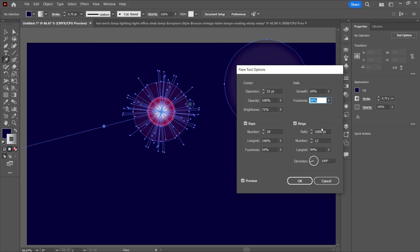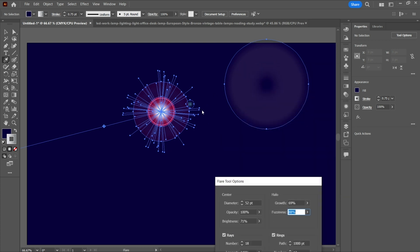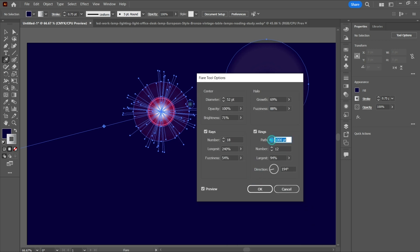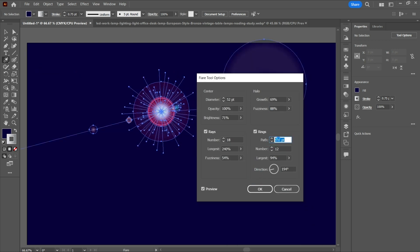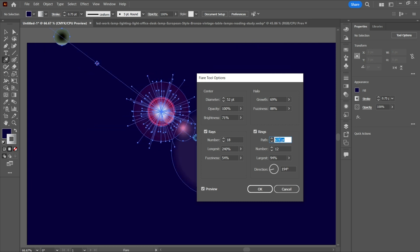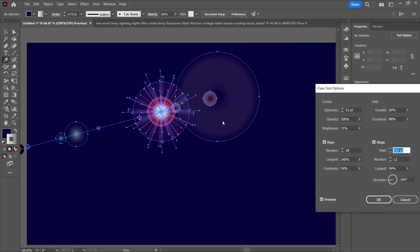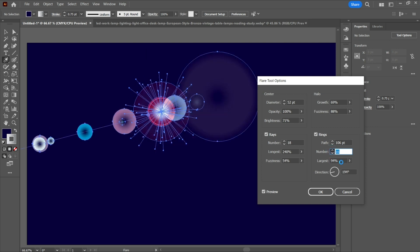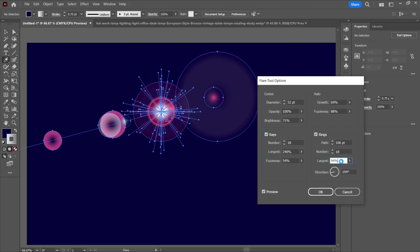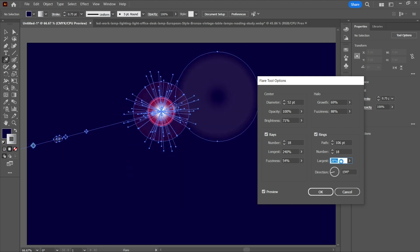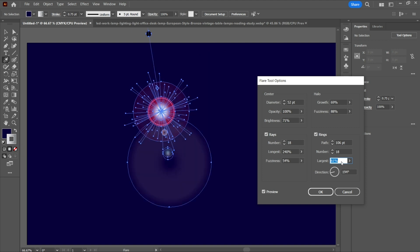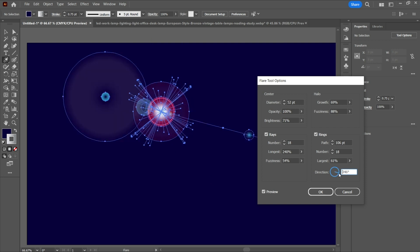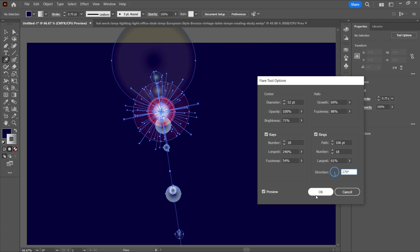After that we have the rings — these are the small rings that you can see. The path setting controls how close together the rings are. You can also select the number of rings you want, such as 15. The largest setting controls the size of the biggest ring — let's change it to around 49 or 61. Then we have the direction of our flare, which you can set to any angle you want.